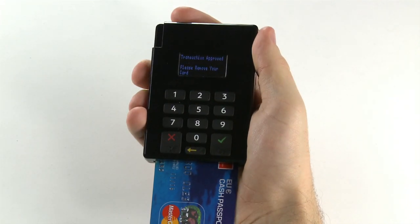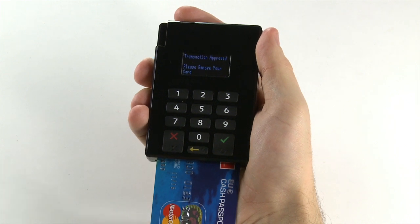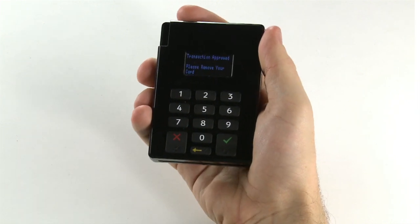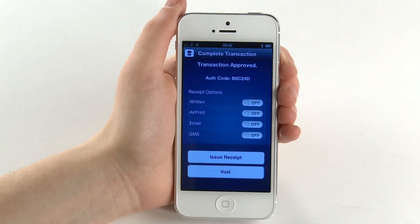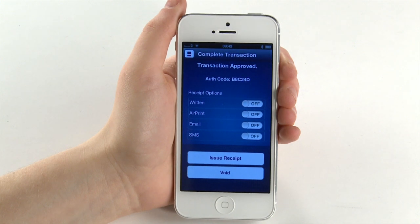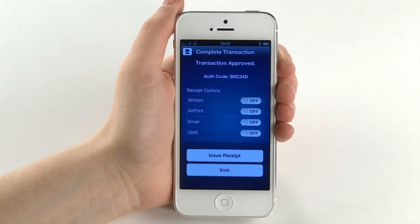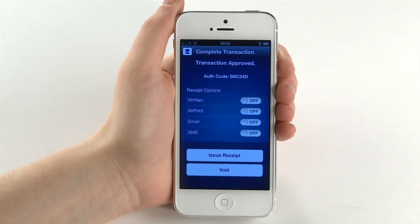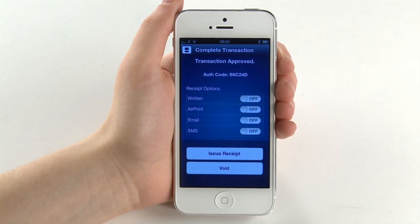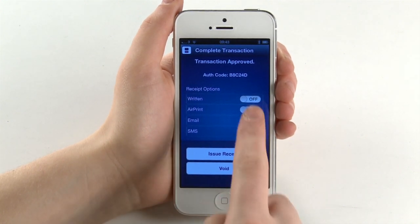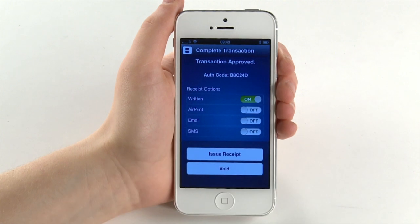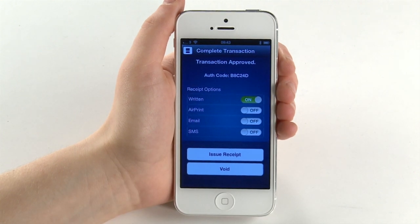When prompted on screen, ask the customer to remove their card from the keypad. You will now be presented with a list of receipt options on your iPhone, which include written, email, SMS or AirPrint. If your customer prefers a written receipt, select this option and press issue receipt.